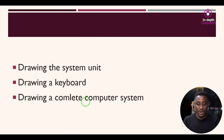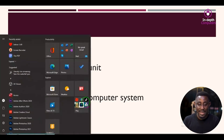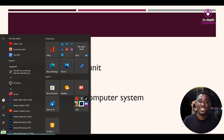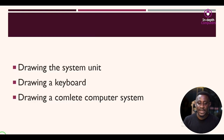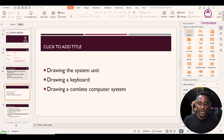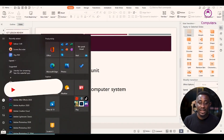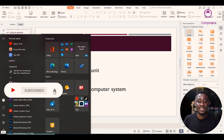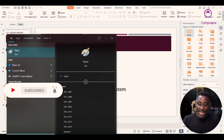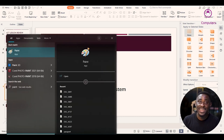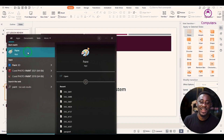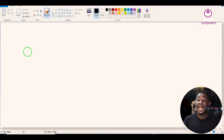The first thing you should always do is press the Windows button on your computer system — this is the start button. Select the start button and it's going to bring up a pop-up box. Then you type 'paint' to bring up the paint application.